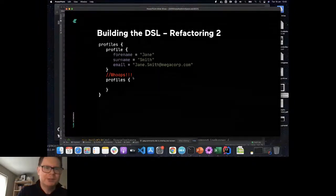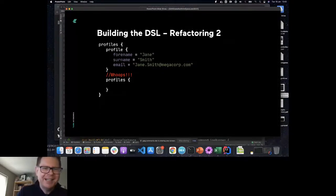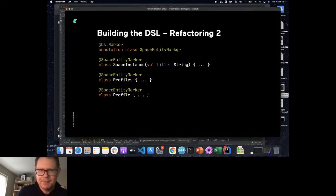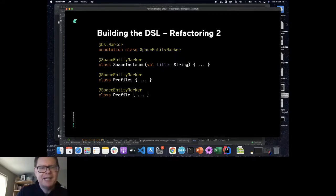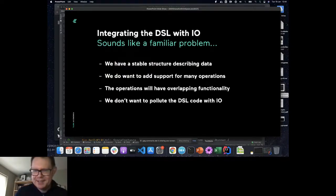There's a standard gotcha when building DSLs in Kotlin: because of how lambdas are nested, you can end up allowing things you didn't want — like nesting profiles within profiles. The fix is to declare an annotation called SpaceEntityMarker and annotate it with @DslMarker. That tells the Kotlin compiler this type is going to be used in a DSL. You annotate SpaceInstance, Profiles, Profile, and so on — they're all going to be used inside DSLs — and then it turns off this nesting. We can no longer nest profiles within profiles, and that gives us the final result we want.